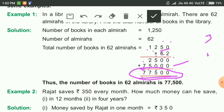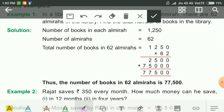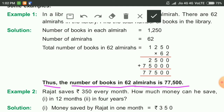77,500 books are there in the library. Thus, the number of books in 62 almirahs is 77,500.